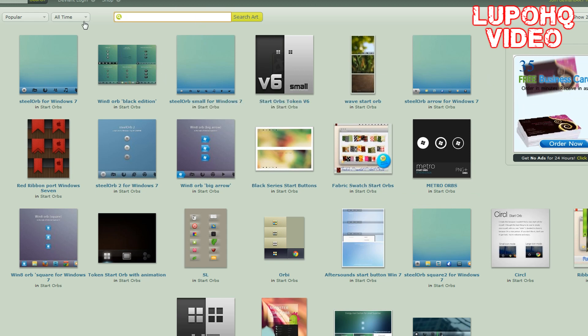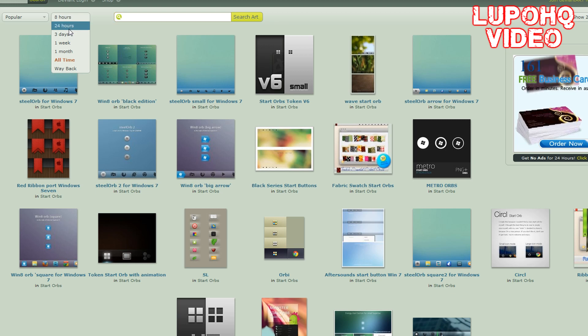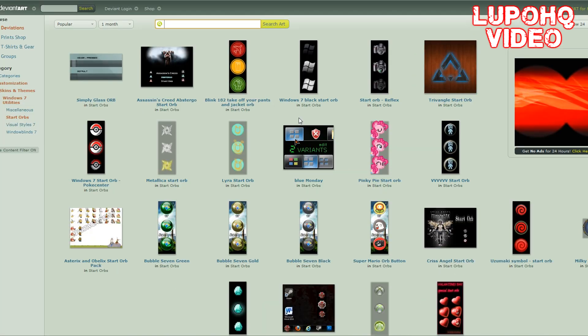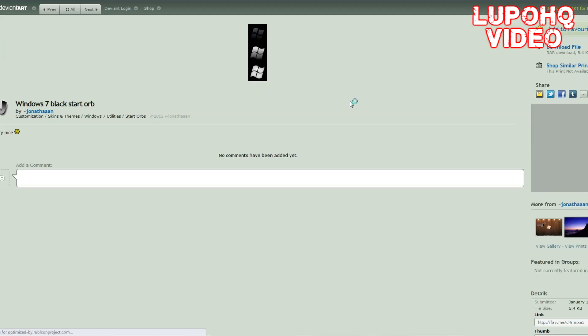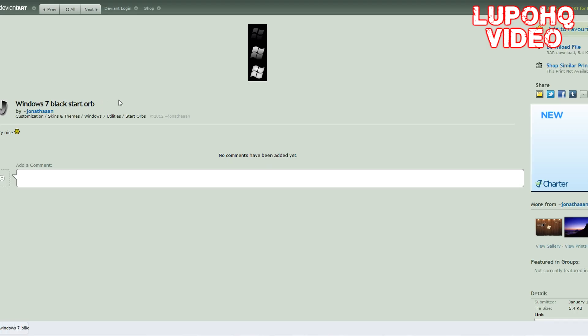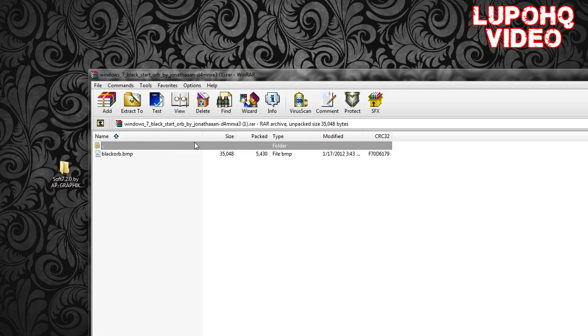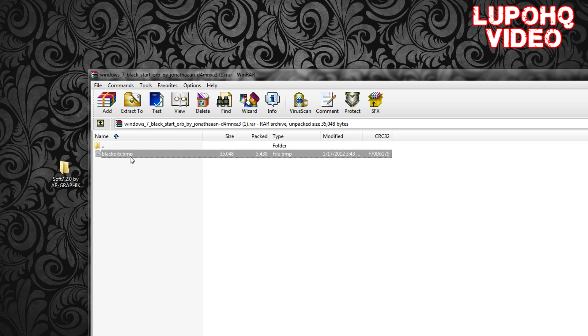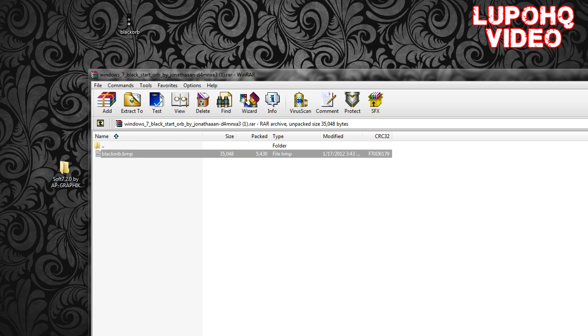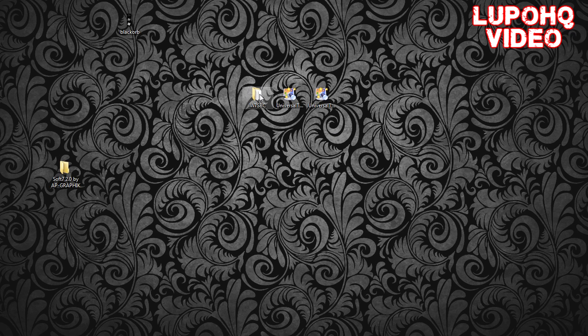Find a start orb that you like. You can choose all-time or 24 hours. I found the start orb that I wanted. Click on it, click download file, pretty easy. It should be a .bmp file. If it's not, it might be a .jpg, but you want to extract it.